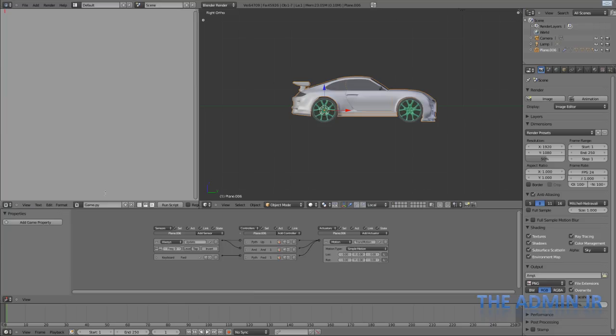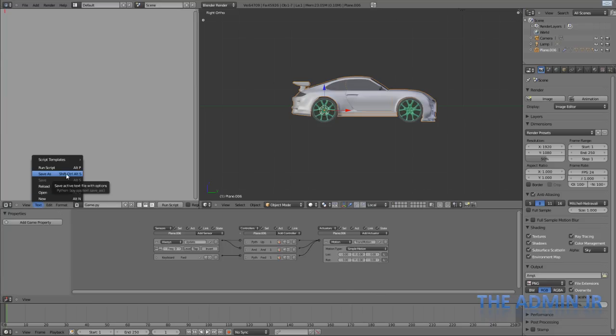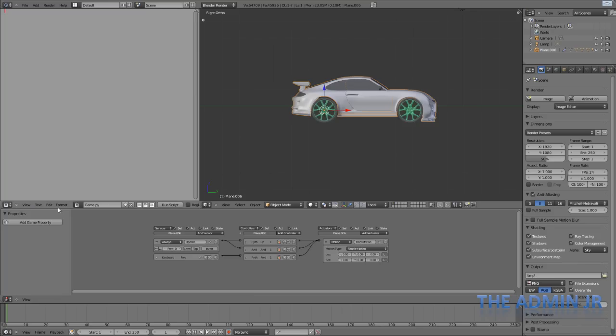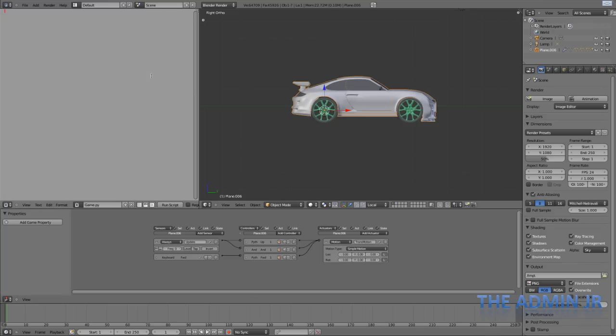So before we can actually use this properly, we need to save it somewhere externally. So go ahead and save it somewhere. Any desktop, any documents right next to the blend file, wherever. Doesn't matter. But just make sure that it's saved with a .py extension.